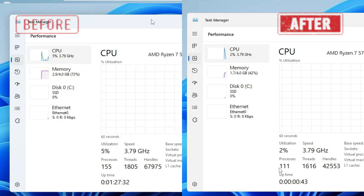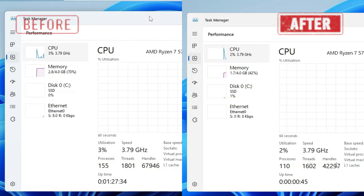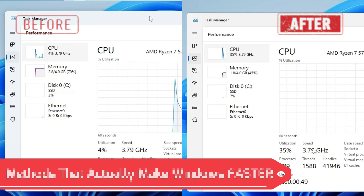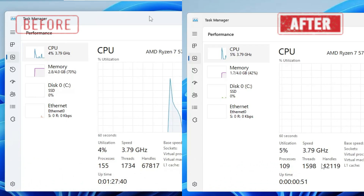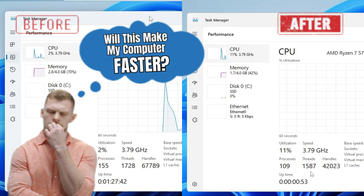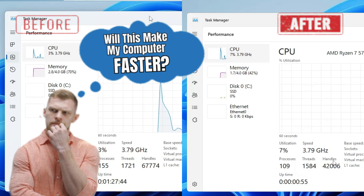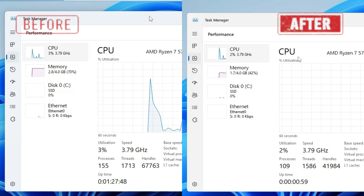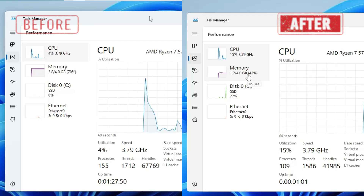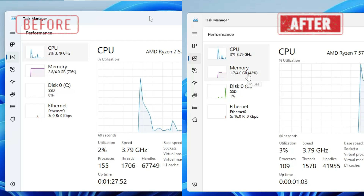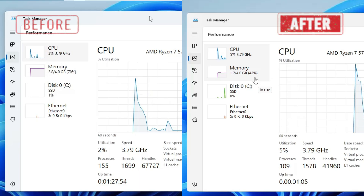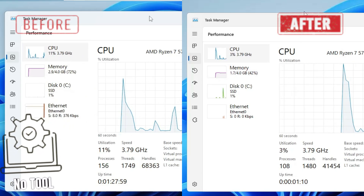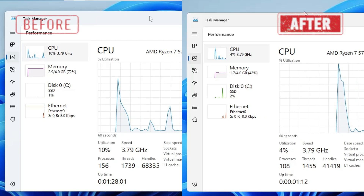Welcome back everyone. In this video I am going to share all the methods that actually optimize Windows 10 and 11 and make your computer much faster. I tested all these methods and applied them on my multiple Windows 10 and 11 machines and it really made a difference. The best part is that we will not be using any kind of third-party tool or software.